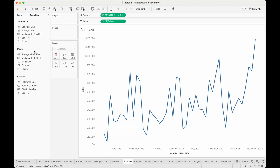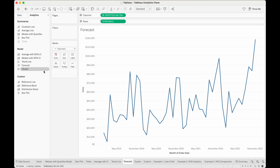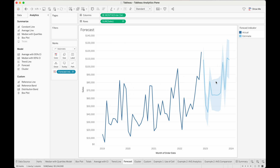The next object in our Model section is the forecast object, which is used to find patterns or trends in the data so that an estimate can be made to continue into the future. Forecasts are normally used on data with dates so that you can estimate results for the near future. In this worksheet, I have the month of order date and the sum of sales for those months. So if I want to forecast a few months past my data, I can use the forecast object, drag it into the view, and get a forecast for the sum of sales past my months of order dates.